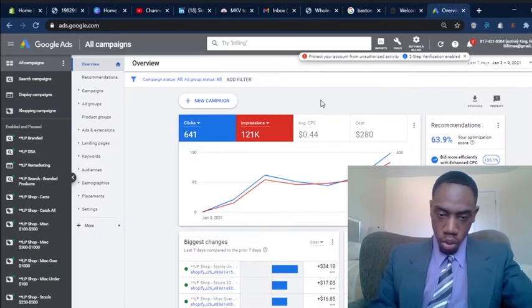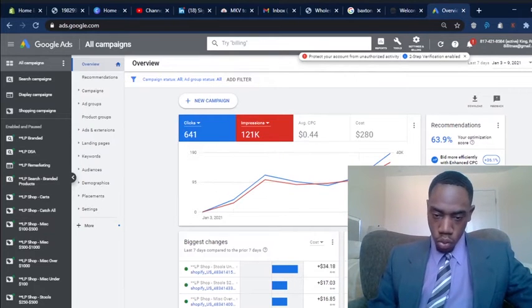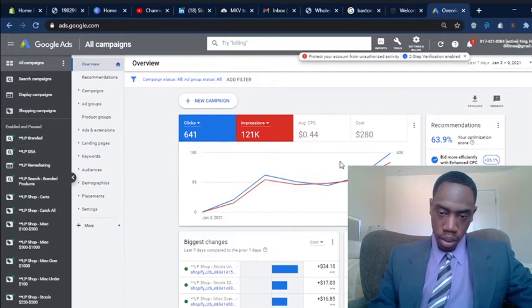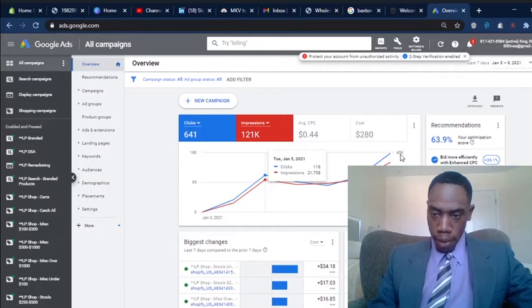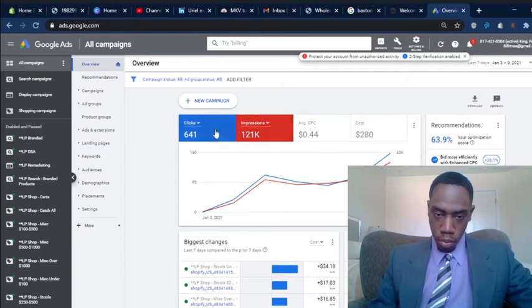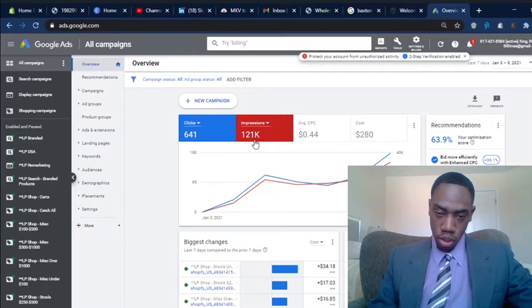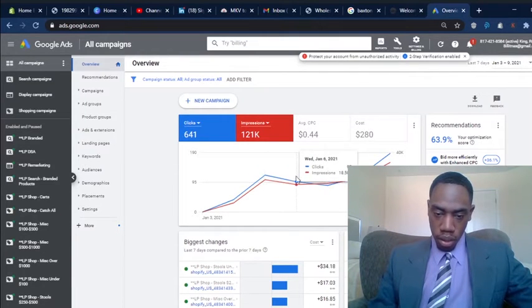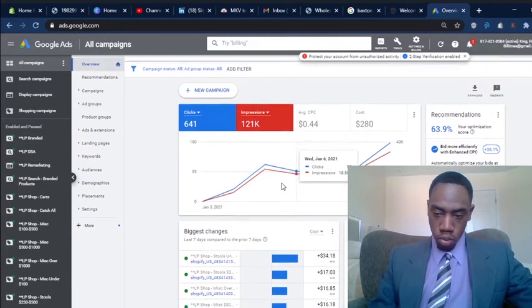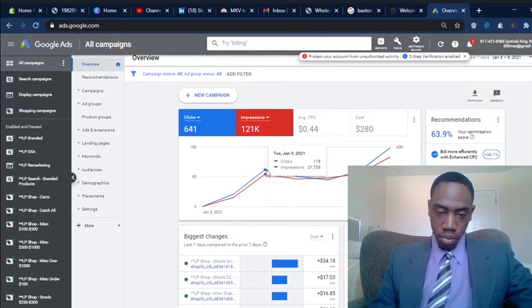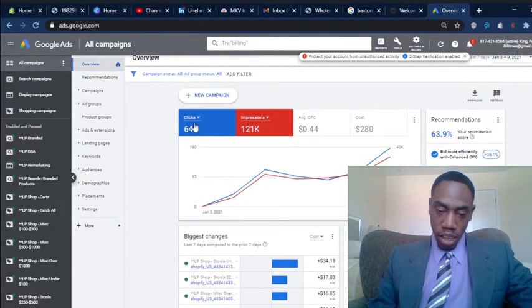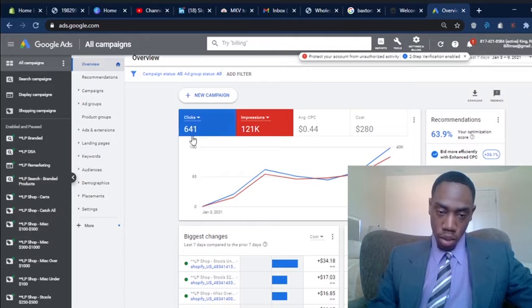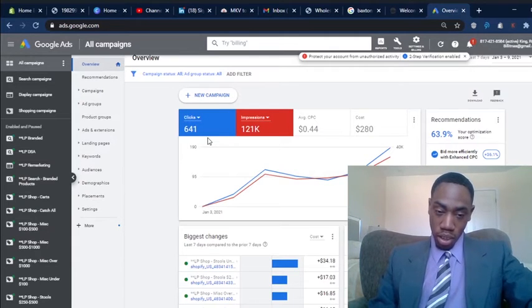So this is my Google ads account, the new one that the company logical position set up for me. As you can see, these are my clicks and impressions, 641 clicks. Man, I would like my conversion rate to be a lot higher because I haven't got anything even remotely close to 641 sales.